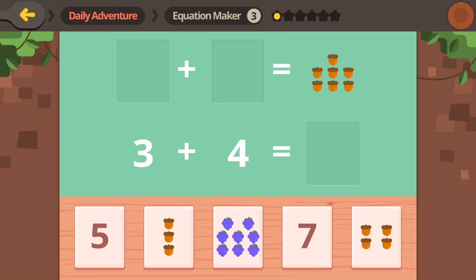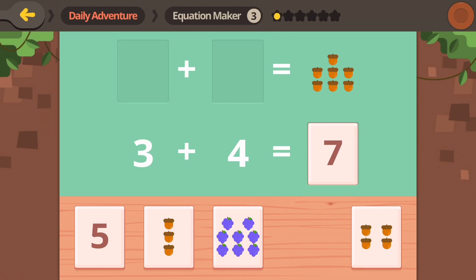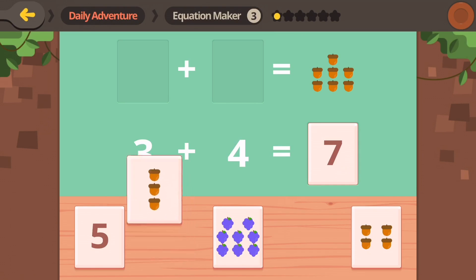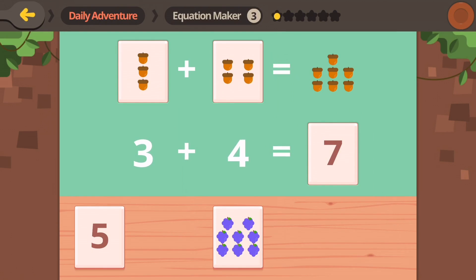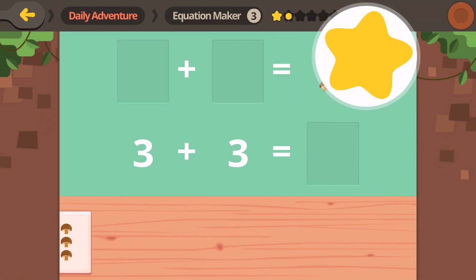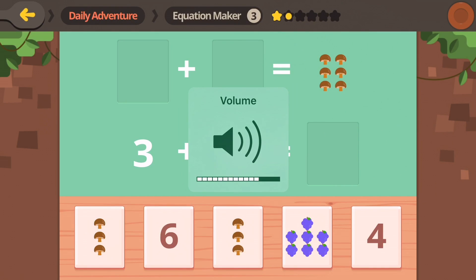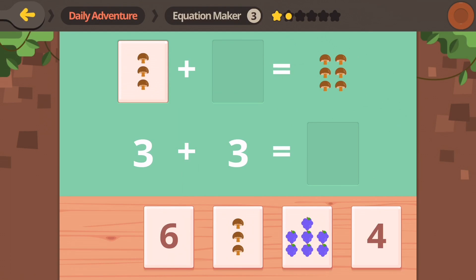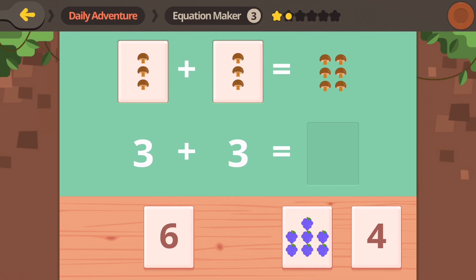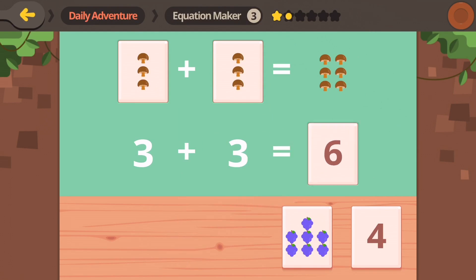Maybe we'll start at the bottom. I think I know that one. Three plus four equals seven. We got nuts, so three of them plus four of them equals seven. Okay, now we're doing mushrooms — three plus three mushrooms equals six mushrooms.